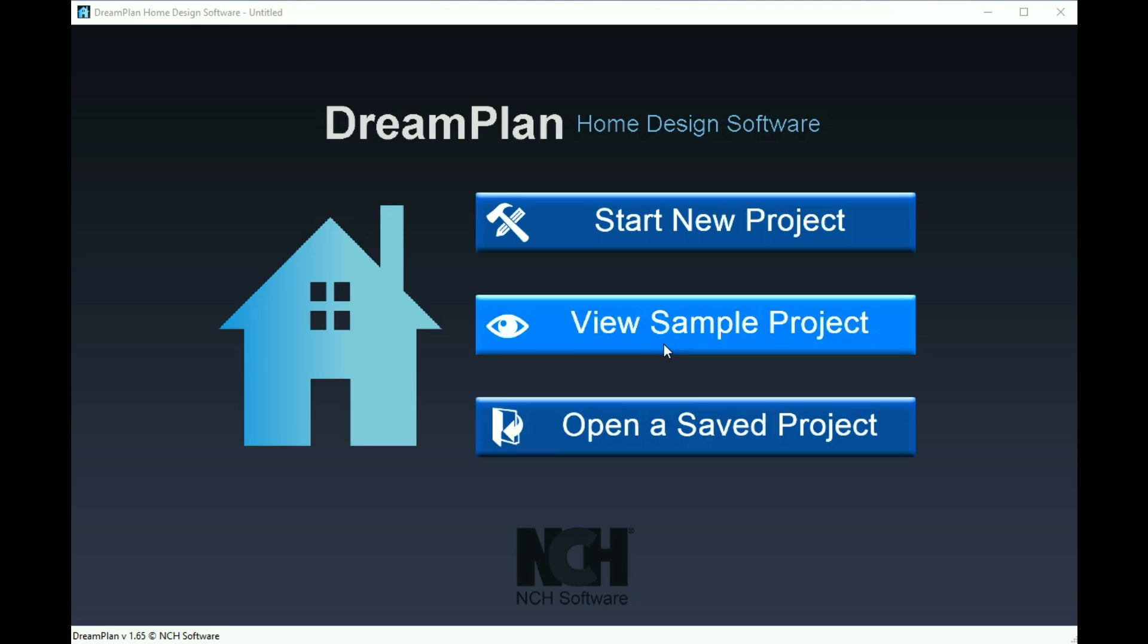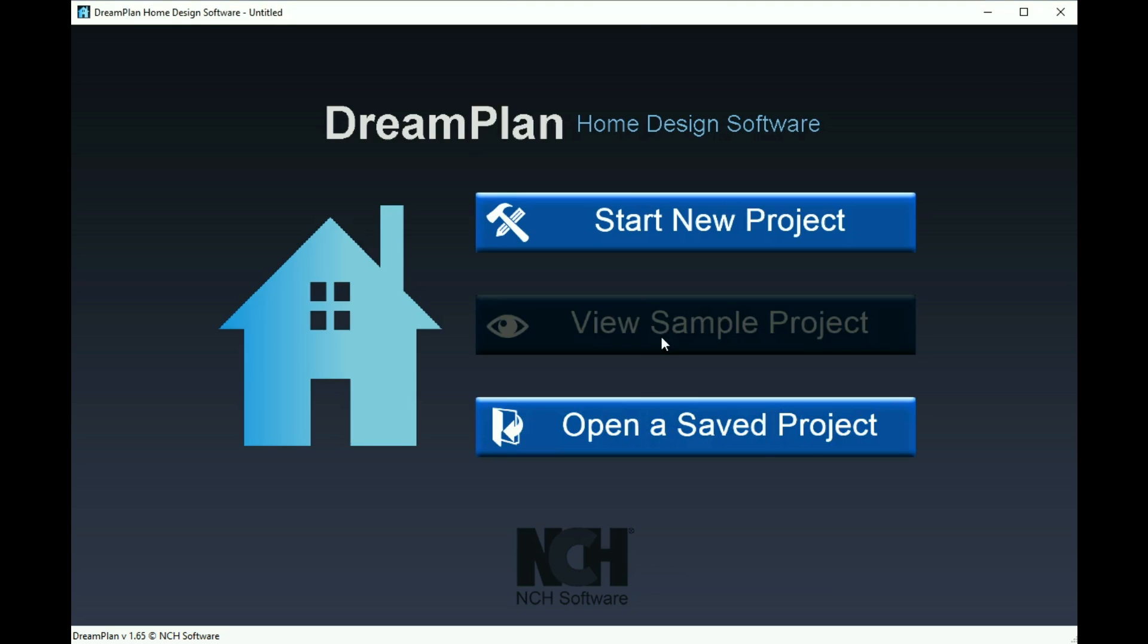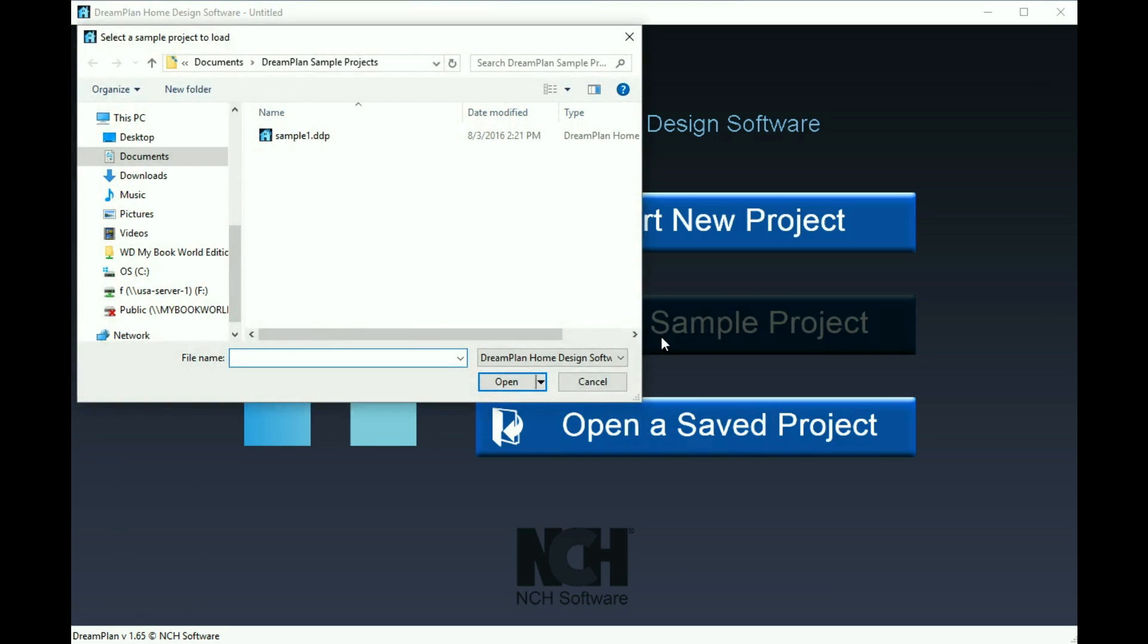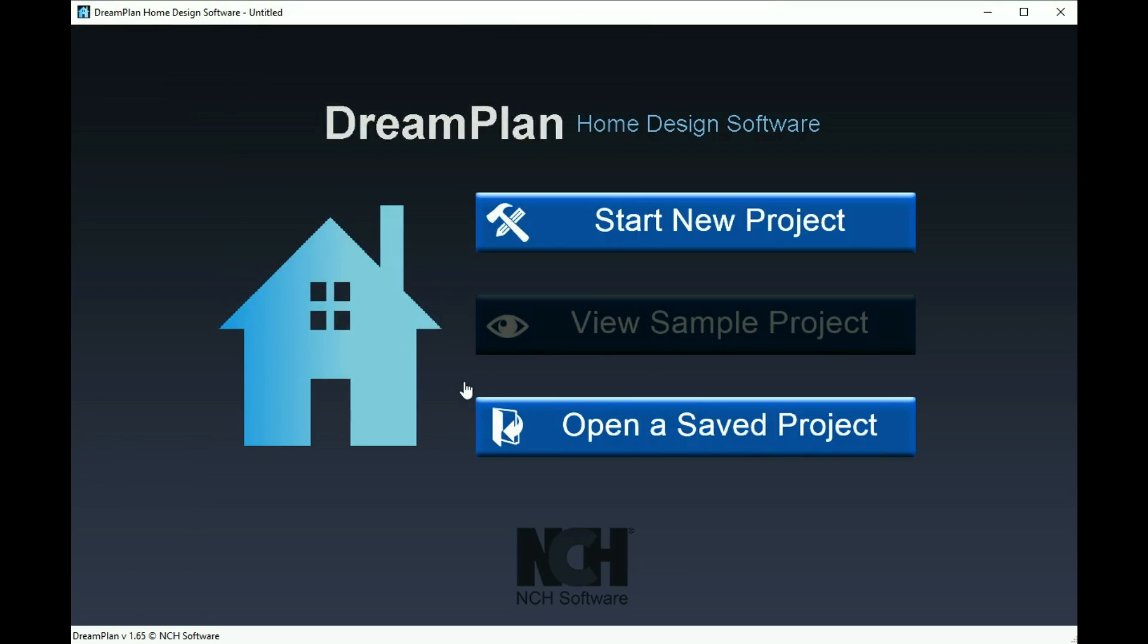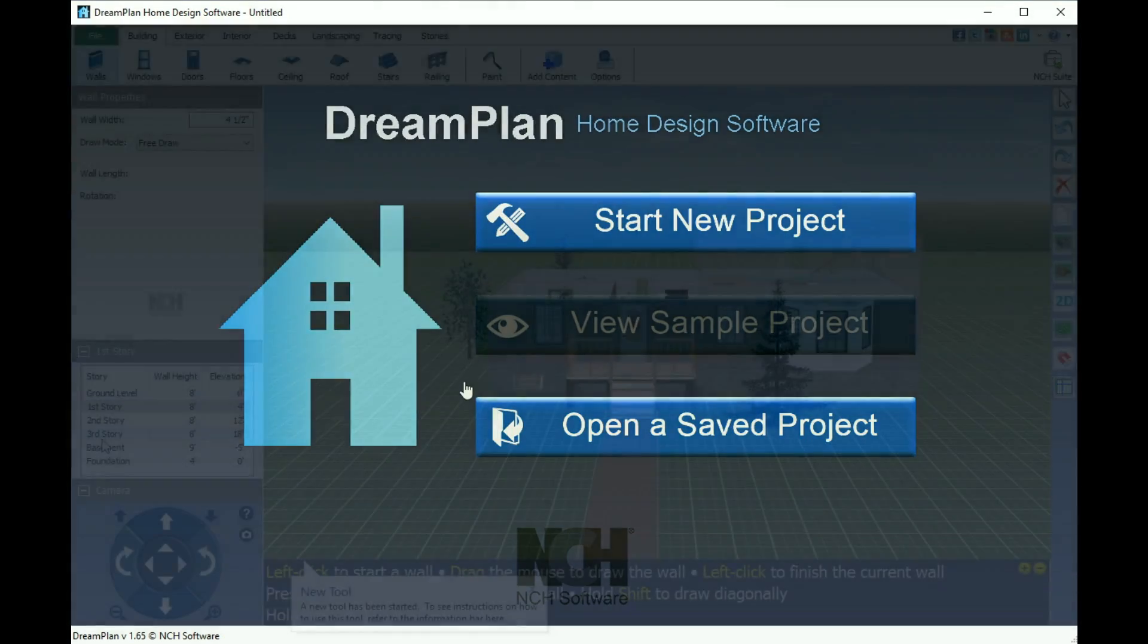The first time you open DreamPlan, I recommend viewing the sample project. This is a good way to get a feel for the software and its capabilities.